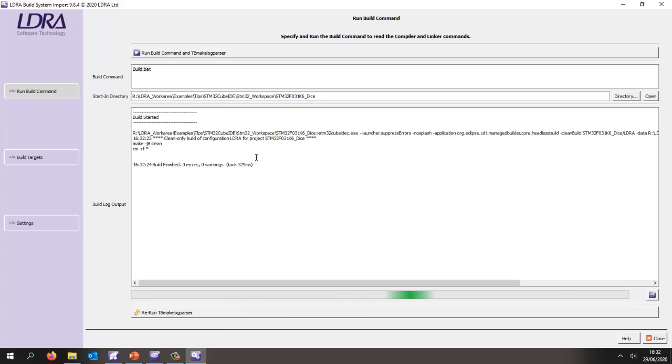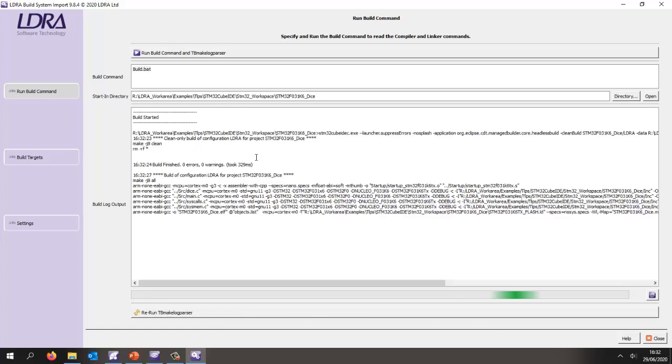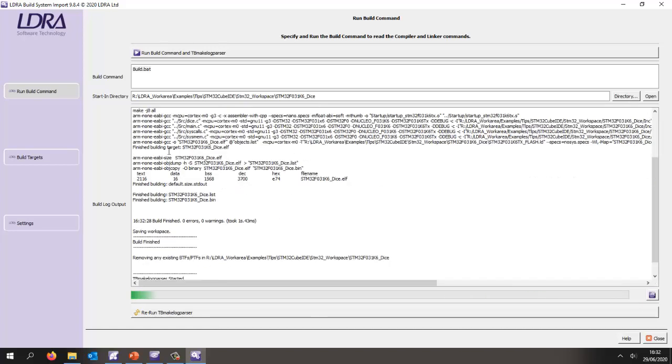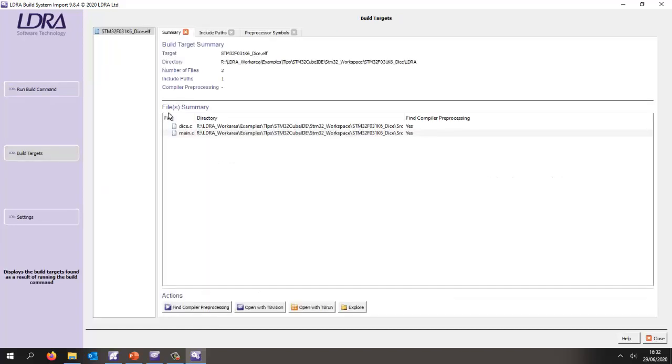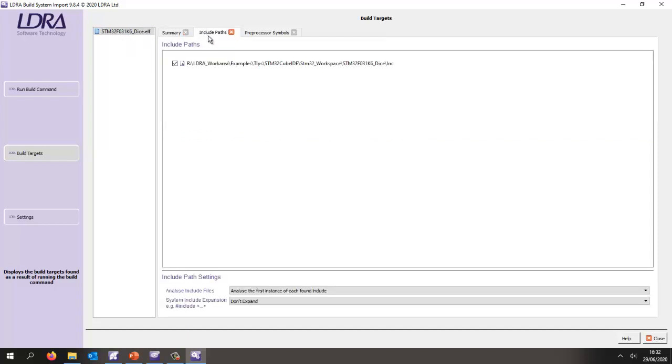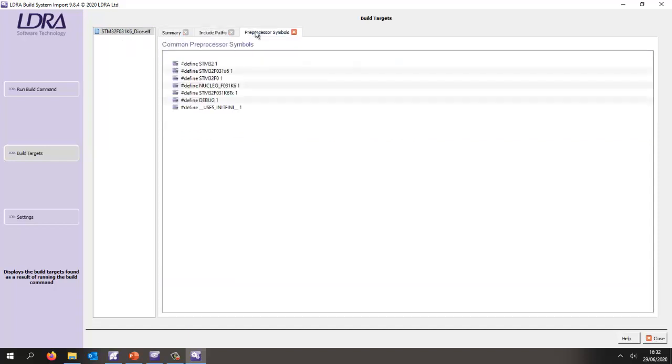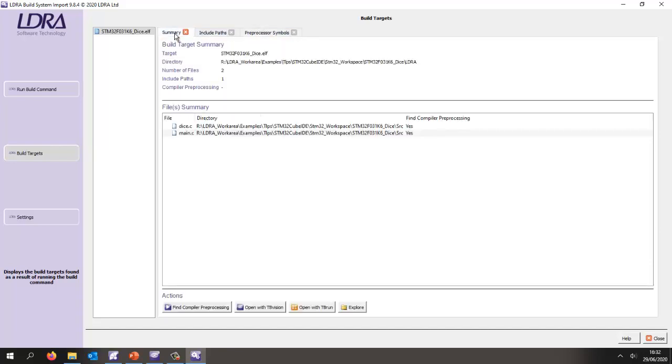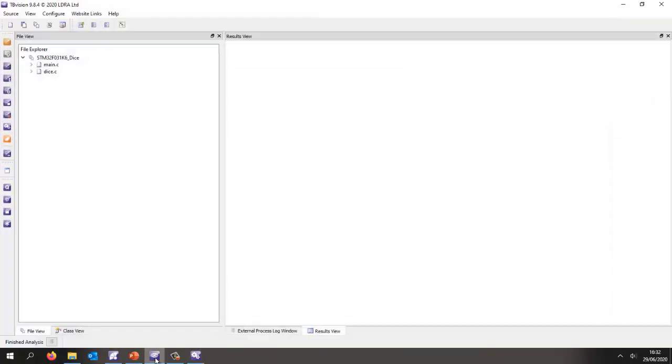We have the executable, the source files, the include paths, as well as the preprocessor symbols. Now I've got everything I need to open this in TVision and perform the static analysis. To save time, I've already opened it in TVision and performed the analysis. We can now take a look and view a code review.